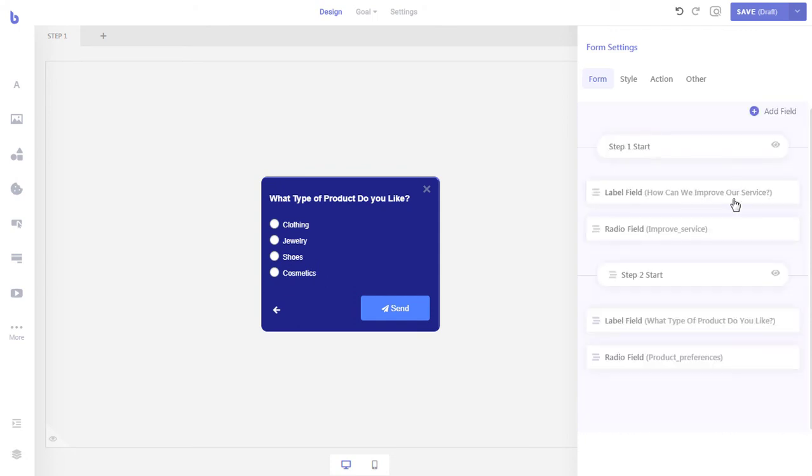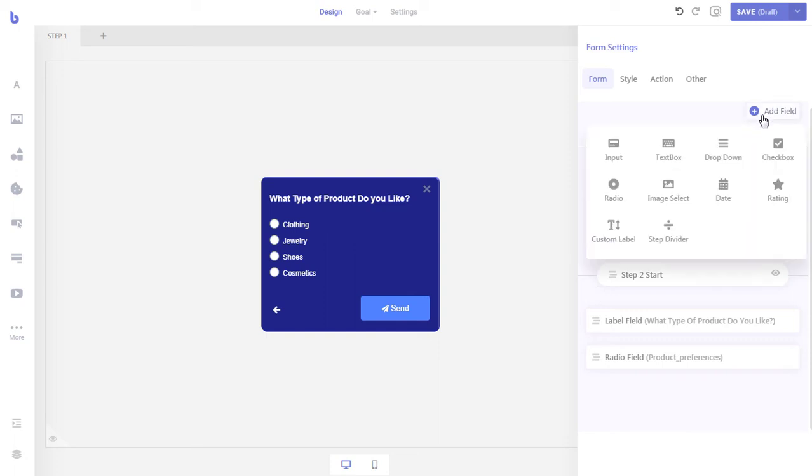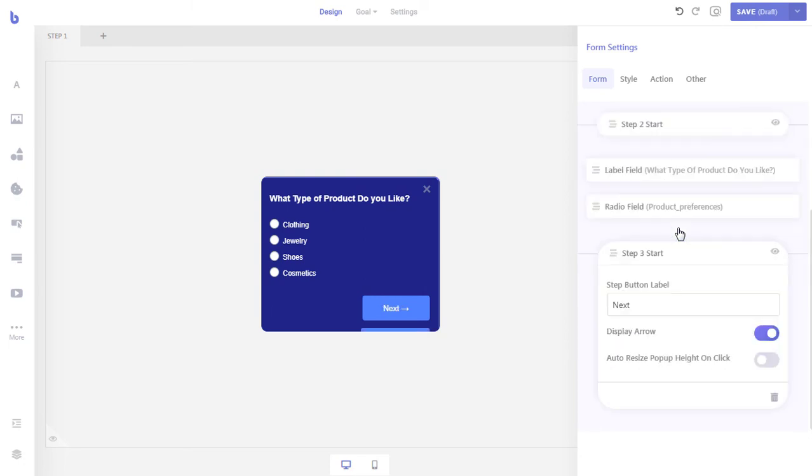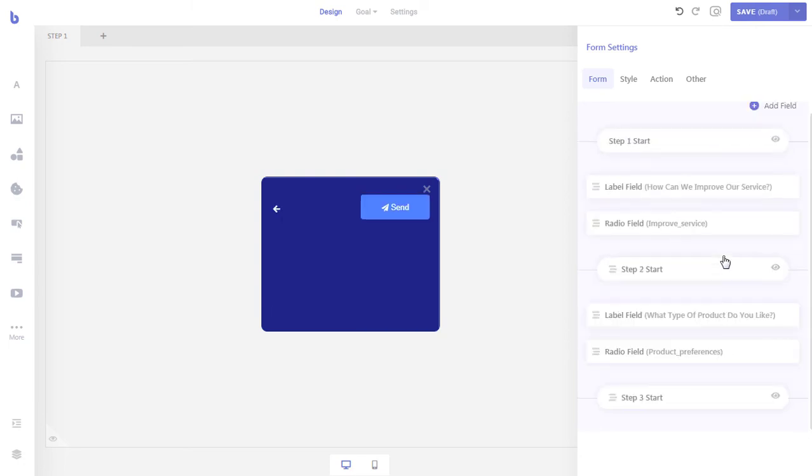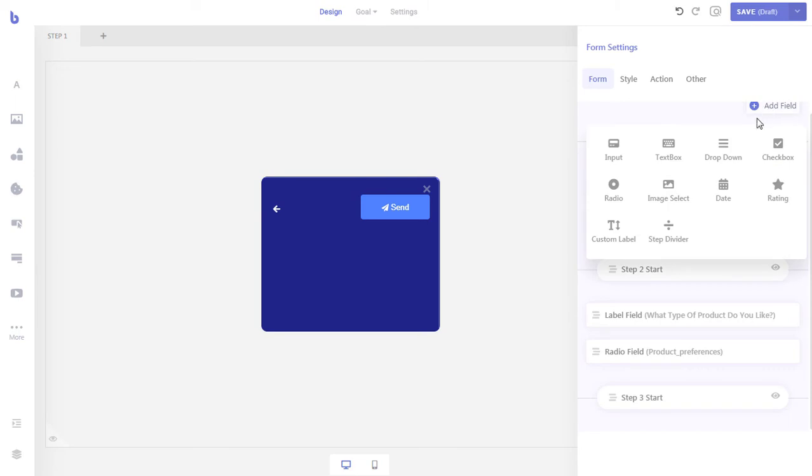Now that we are done adding the questions to our survey, let's add the final step to collect user information. To add another step to our form, just add a step divider field. Then click the eye icon to view the step. Now let's add a name and an email field.